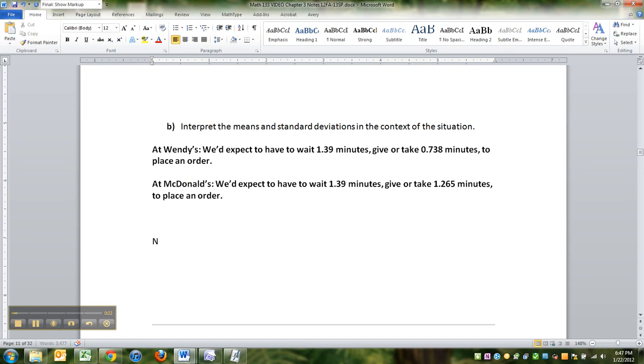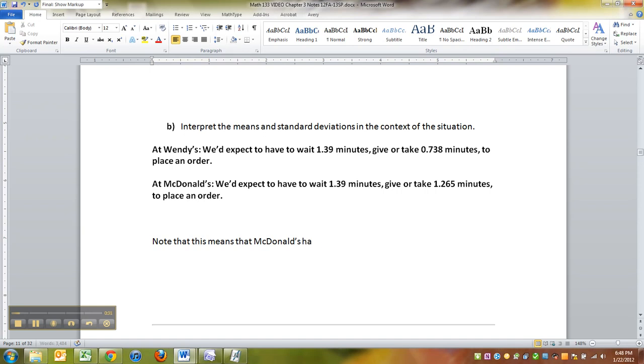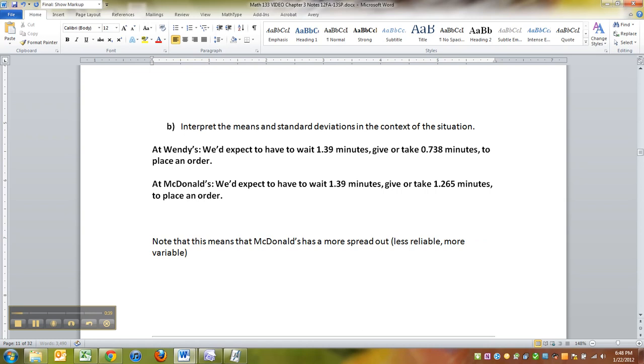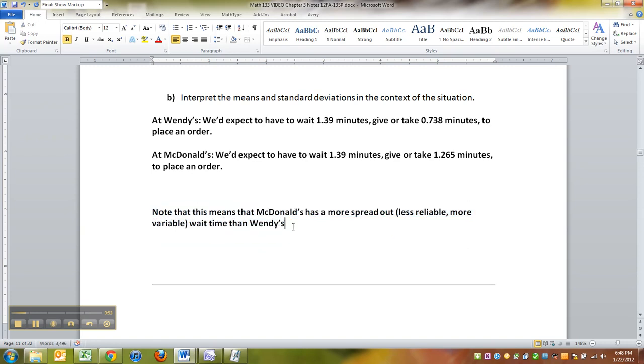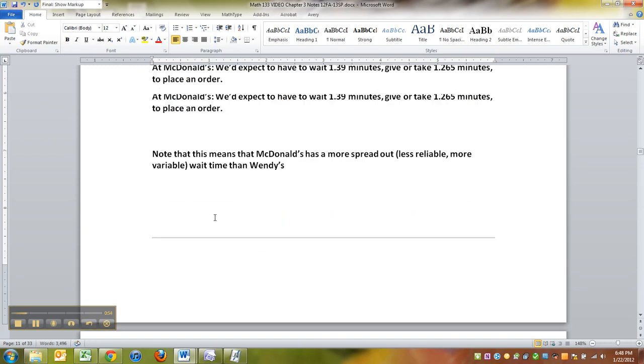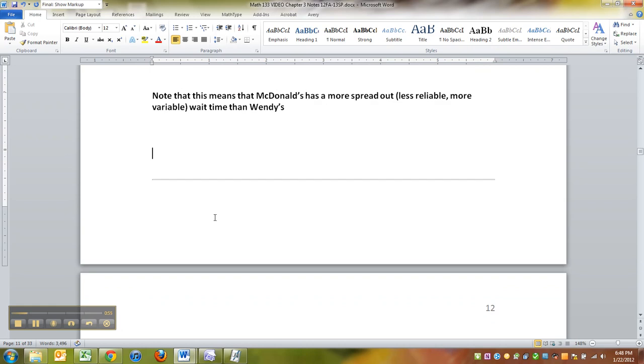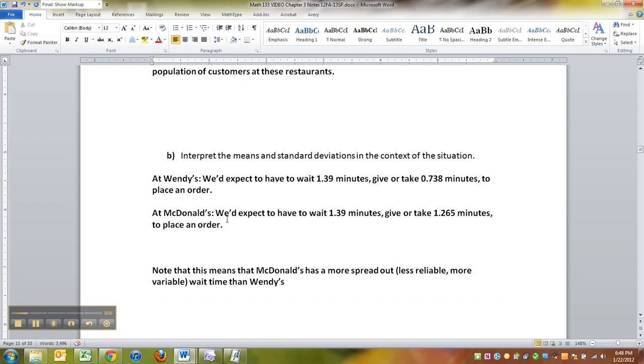Note that this means that McDonald's has a more spread out, less reliable, more variable wait time than Wendy's. In gambling parlance we call it volatility. We would say that McDonald's is more volatile, it's got more risk. You might get less wait time than Wendy's but you also might get more, whereas Wendy's is more consistent.